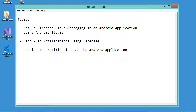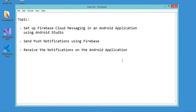Hello everyone. In this video I will show you how to set up Firebase Cloud Messaging in an Android application using Android Studio. Also I will show you how to send push notifications from Firebase and how to receive the notifications on the Android application.